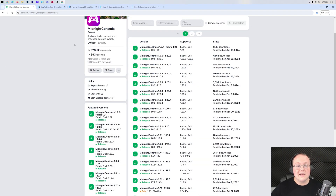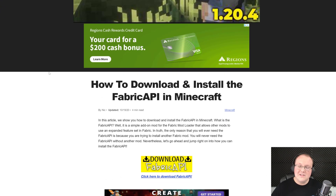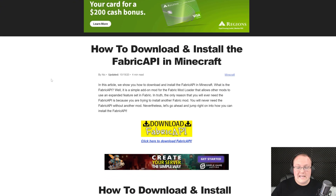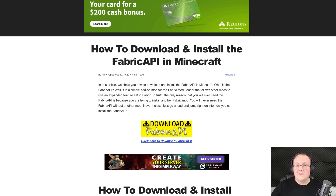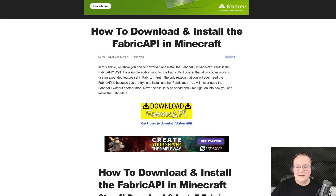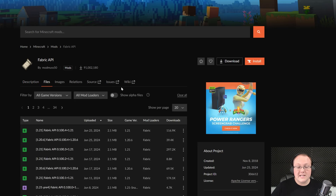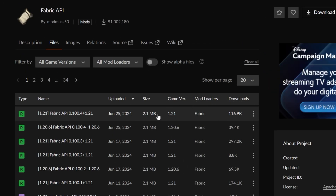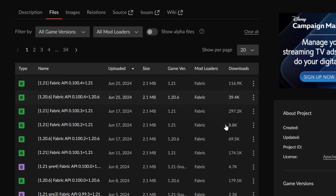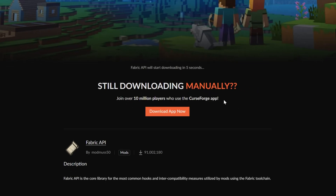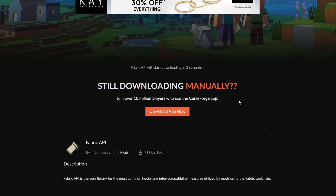Our mod is now downloaded, and there are two more things we need. The first is the Fabric API — an API library mod that Midnight Controls needs. Go to the third link in the description, click Download Fabric API, go to Files, and find the 1.21 version at the top. Click the three dots, then click Download File, and the download will begin just like Midnight Controls.